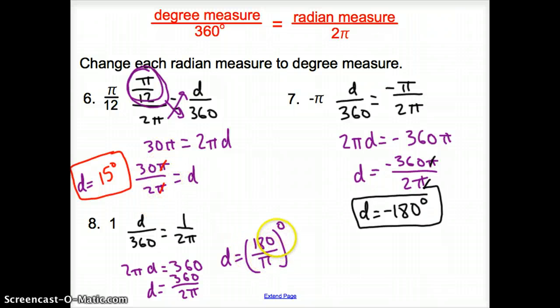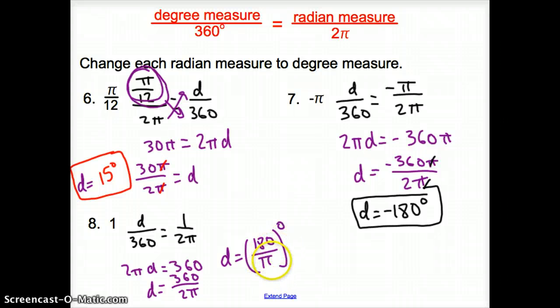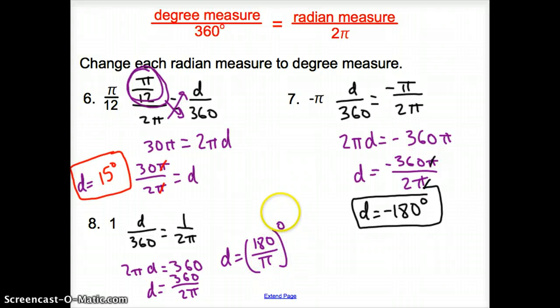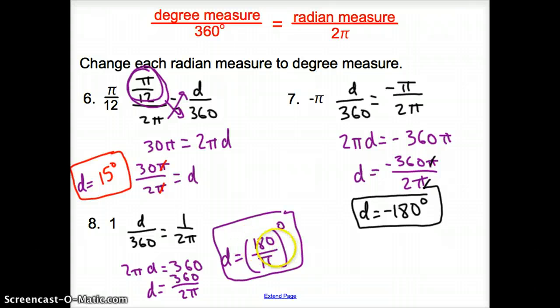Since there is no π up top, we cannot cancel this one out, so we have to leave that π in the denominator. Our answer is 180 over π degrees.